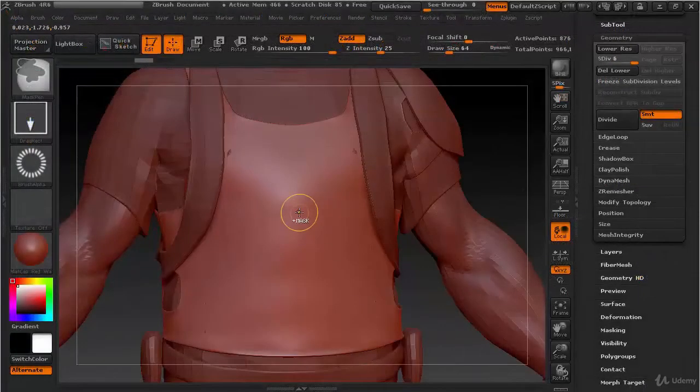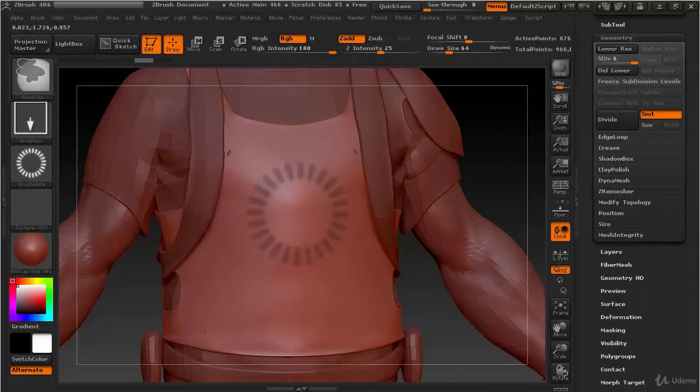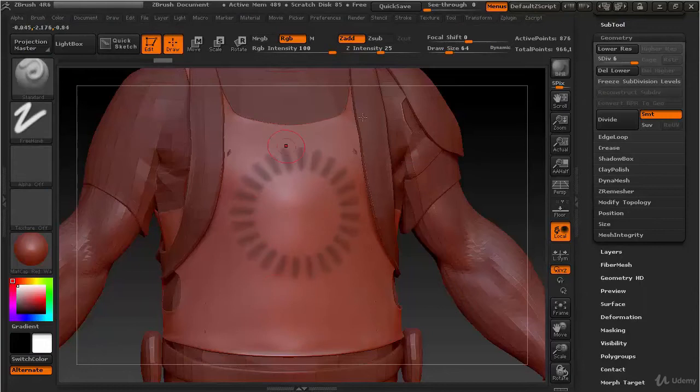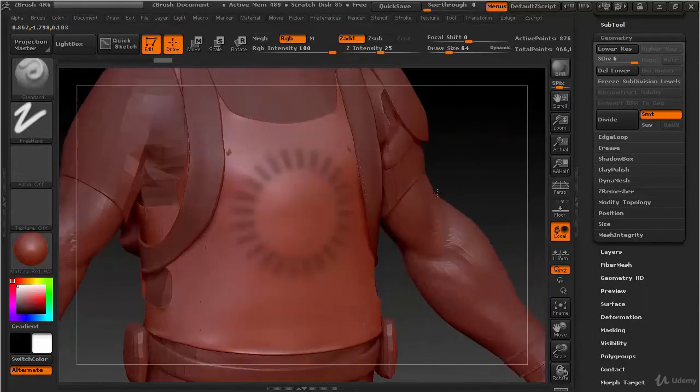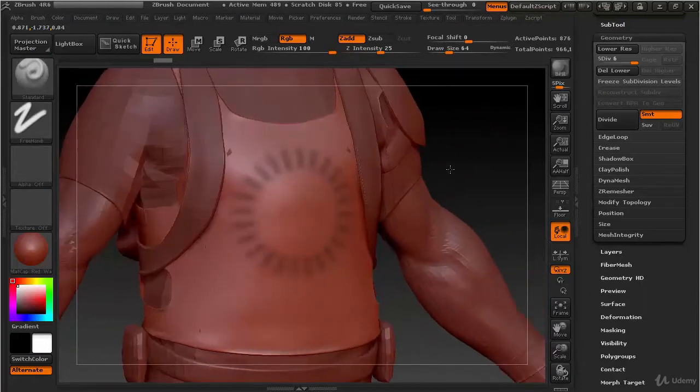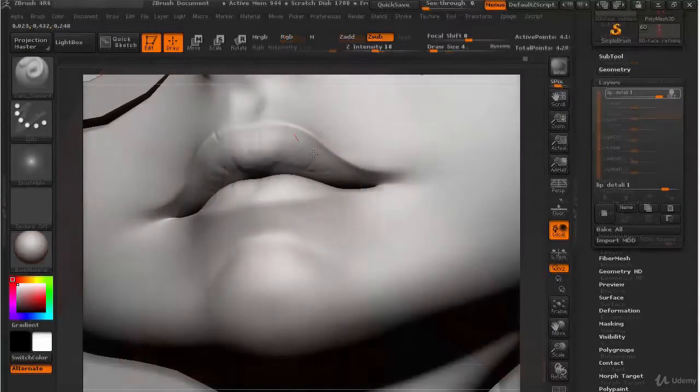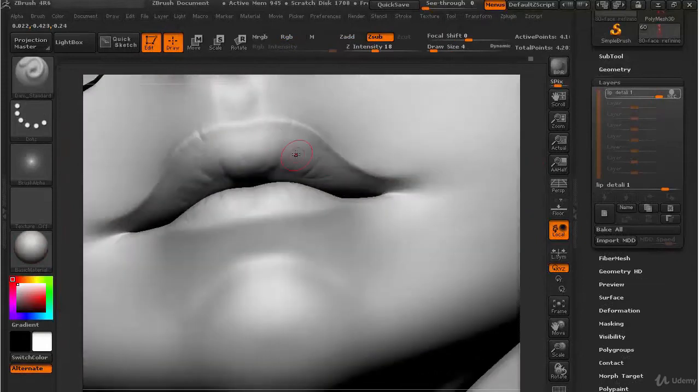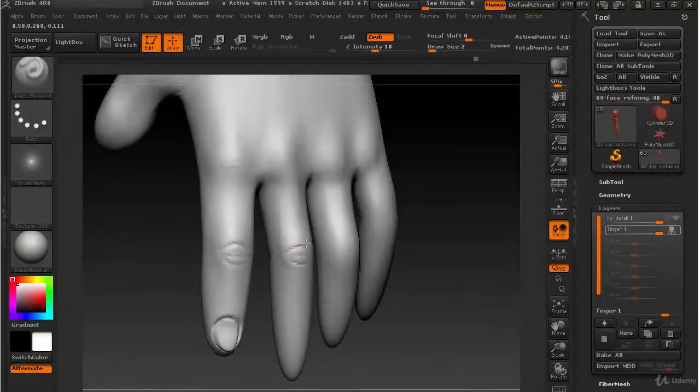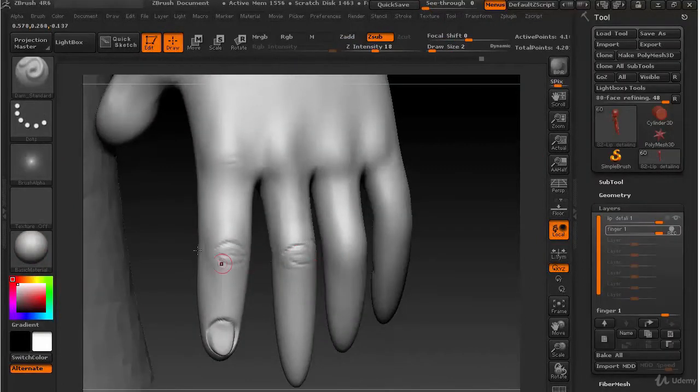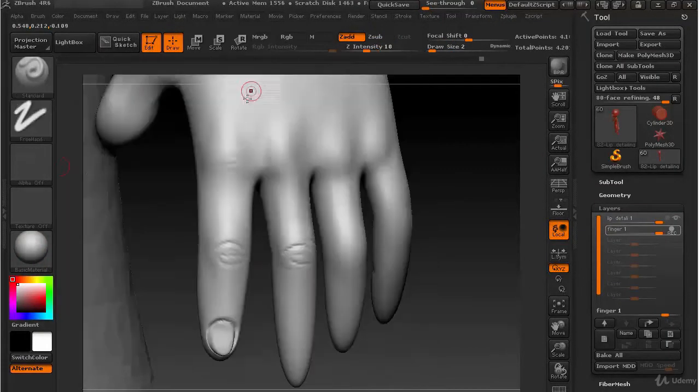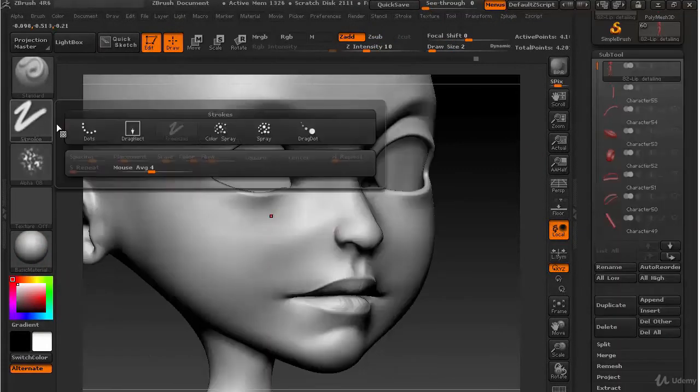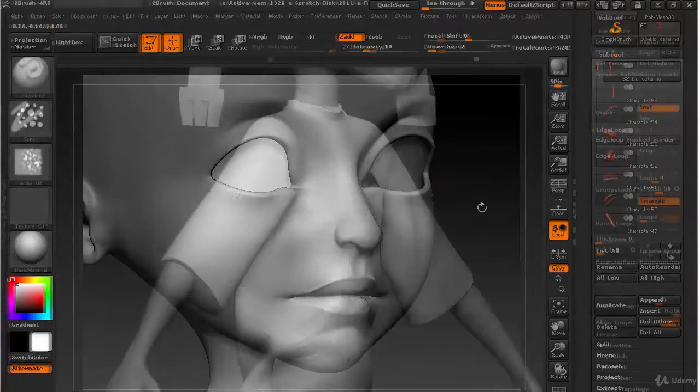In the fourth section, I have covered ZBrush basics. This section is for those who haven't touched ZBrush yet. And in the fifth section, I have sculpted the character body. By the end of this section, you are going to know a lot of character sculpting techniques inside ZBrush.